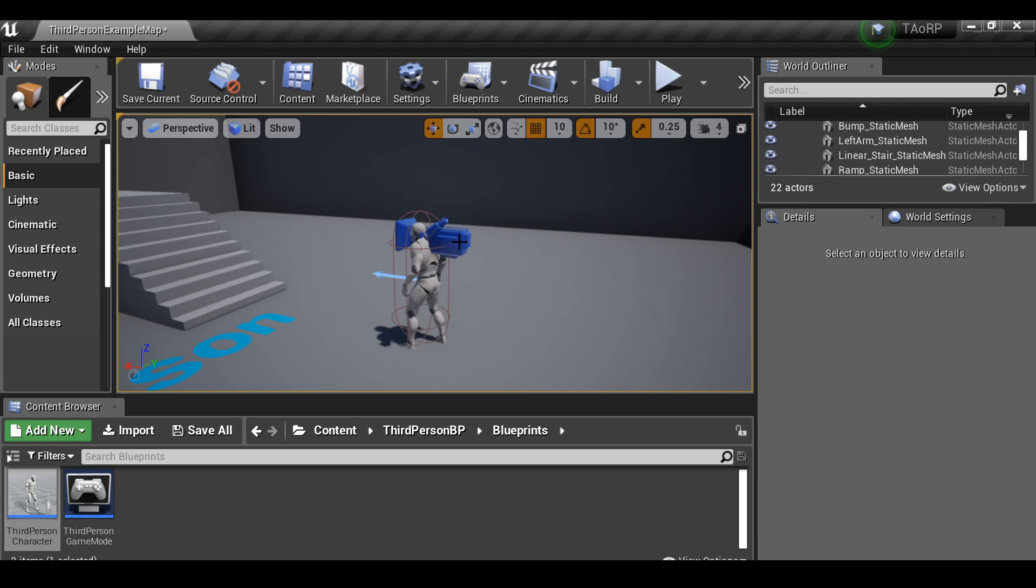In the next video we're going to be adding a flashlight. We're also going to be adding a battery to that flashlight so it can drain. Then when the battery runs out, the flashlight will turn off. And we can also add a refill pickup. So there's quite a few things to do in the next one, but I think it's important to add a flashlight for our character. So I hope to see you in the next video, and thanks for watching.